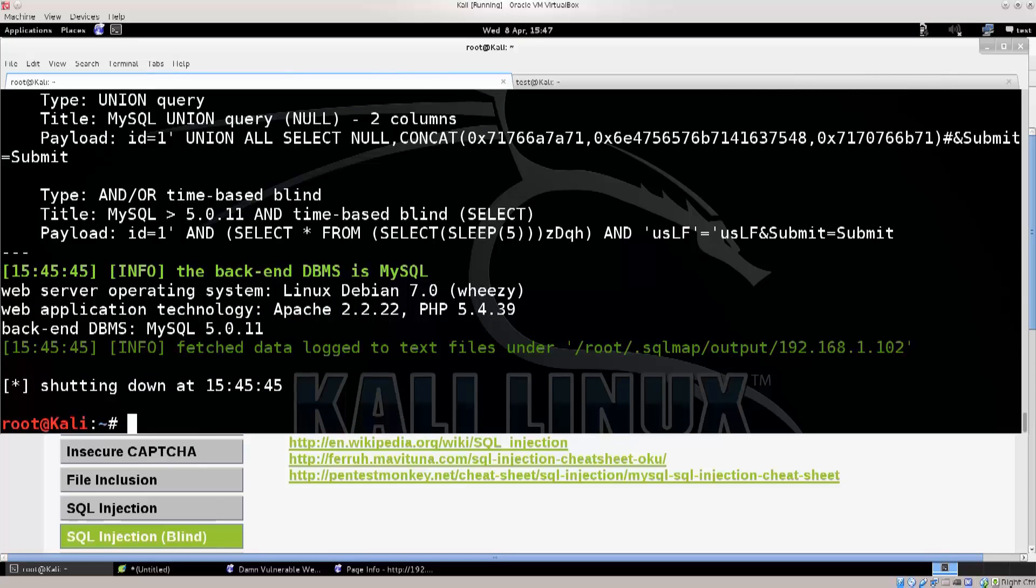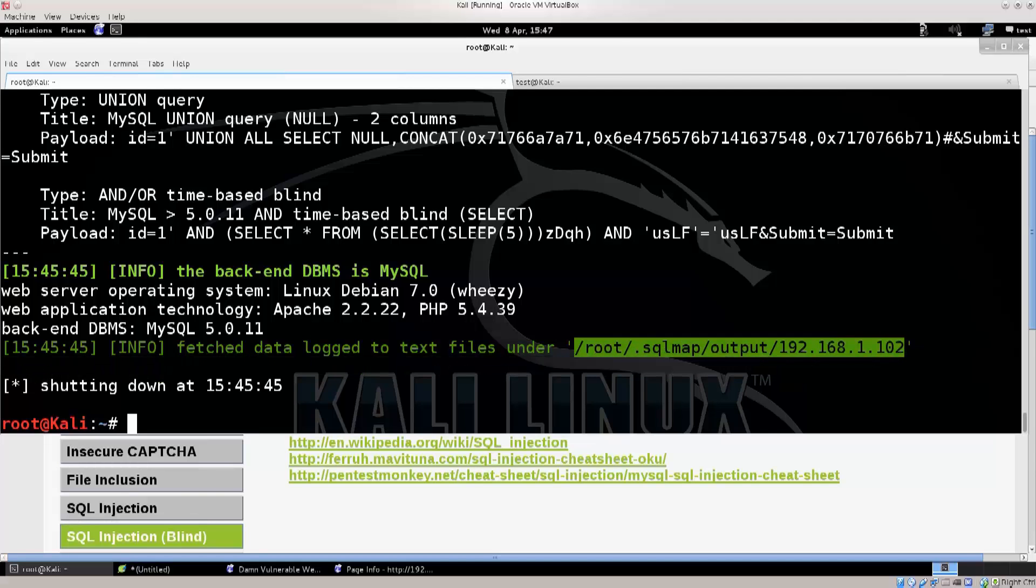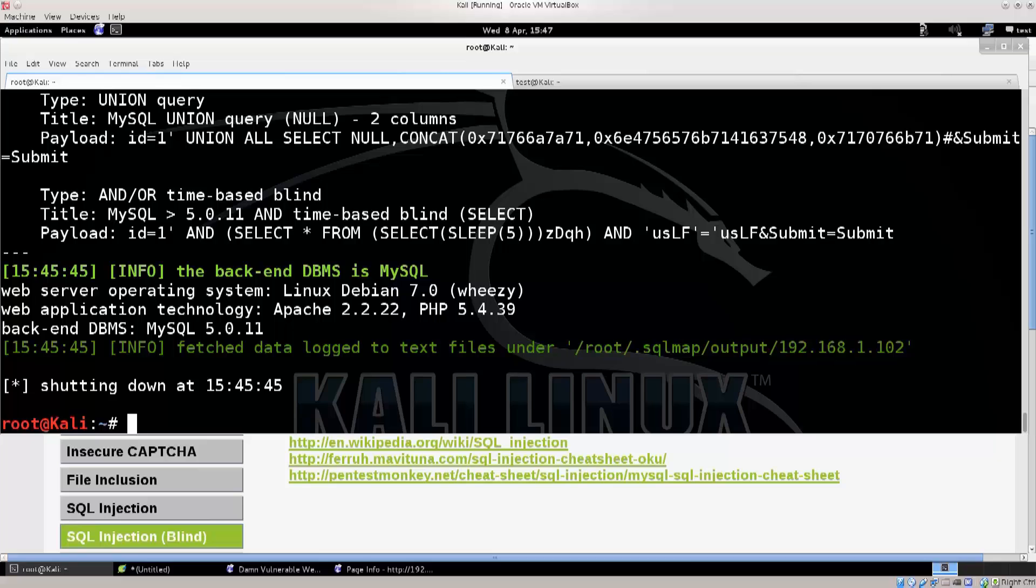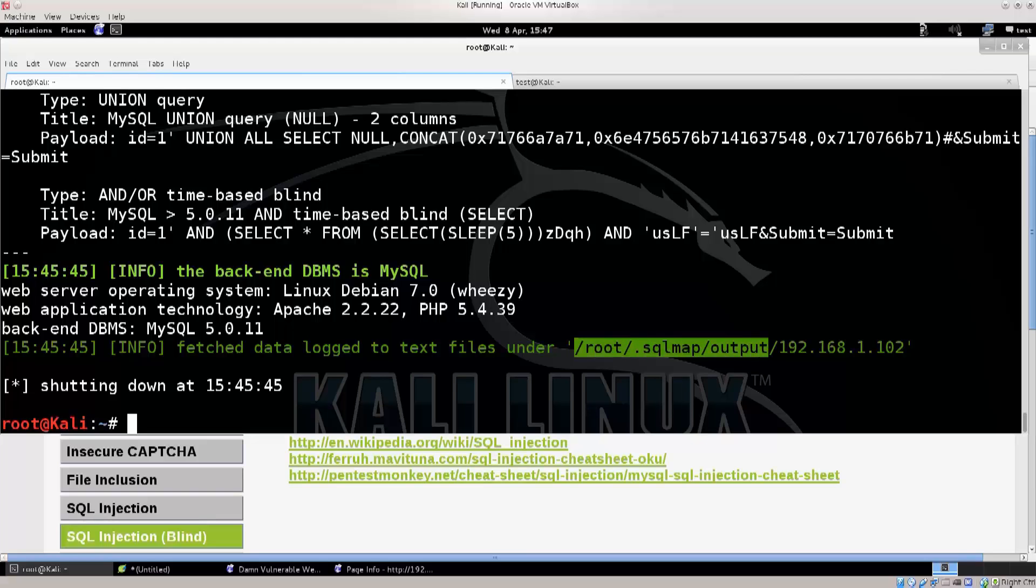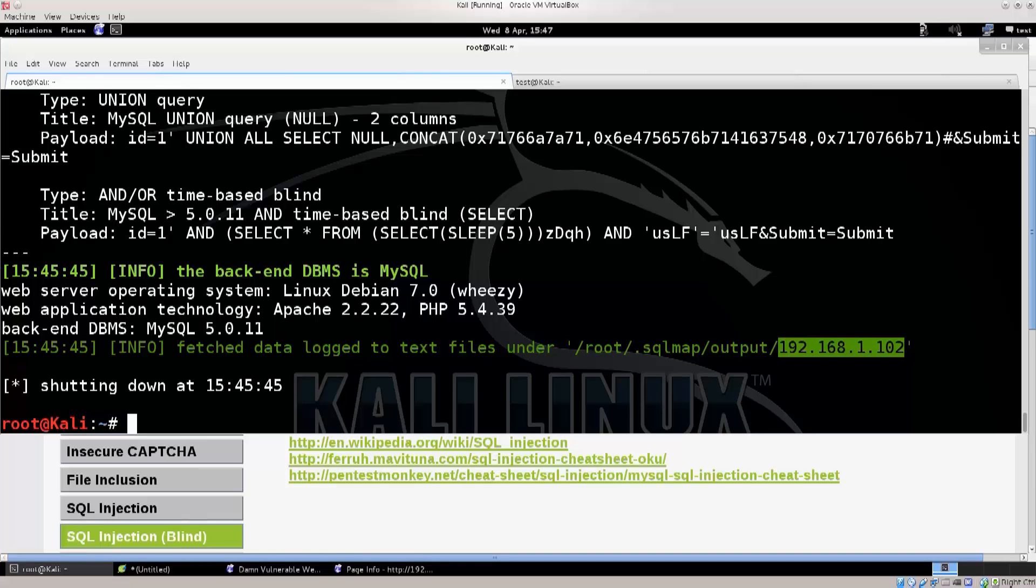But, you still need to actually do something with it. You still need to try to extract information. By the way, your log files are here. You see this file that I'm selecting, do not forget to type in the dot here, the one that I'm selecting now. So, just type in /root/.sqlmap/output/, and this is my current IP address, but you know, IP addresses vary from one web server to another.